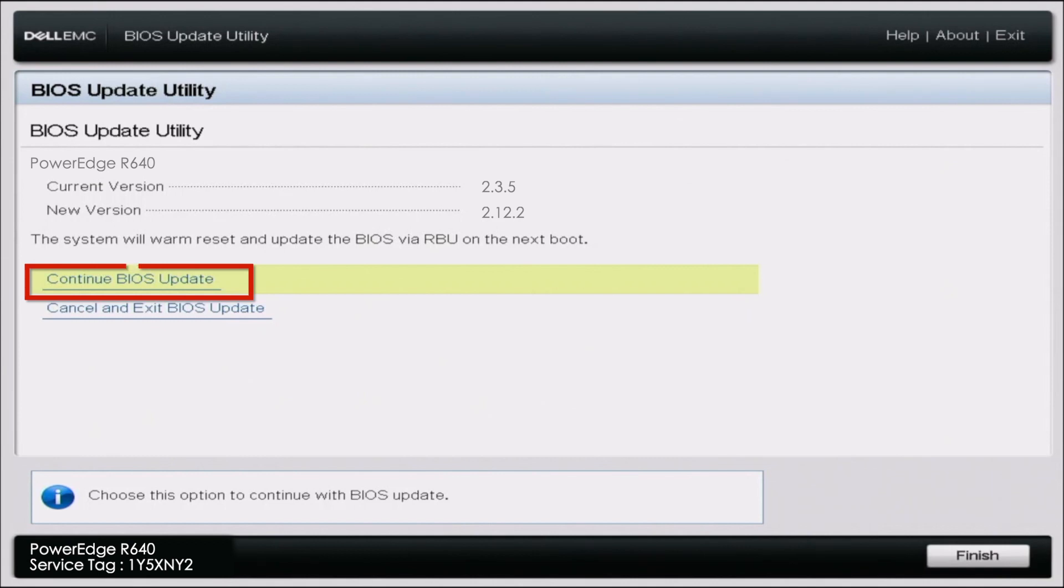And at the very top it will show your current BIOS version. As well as the version that we are upgrading to. So like I said just click continue BIOS update. And then it will give a second to load. So this part may take a little bit of time. So we are going to go ahead and fast forward.